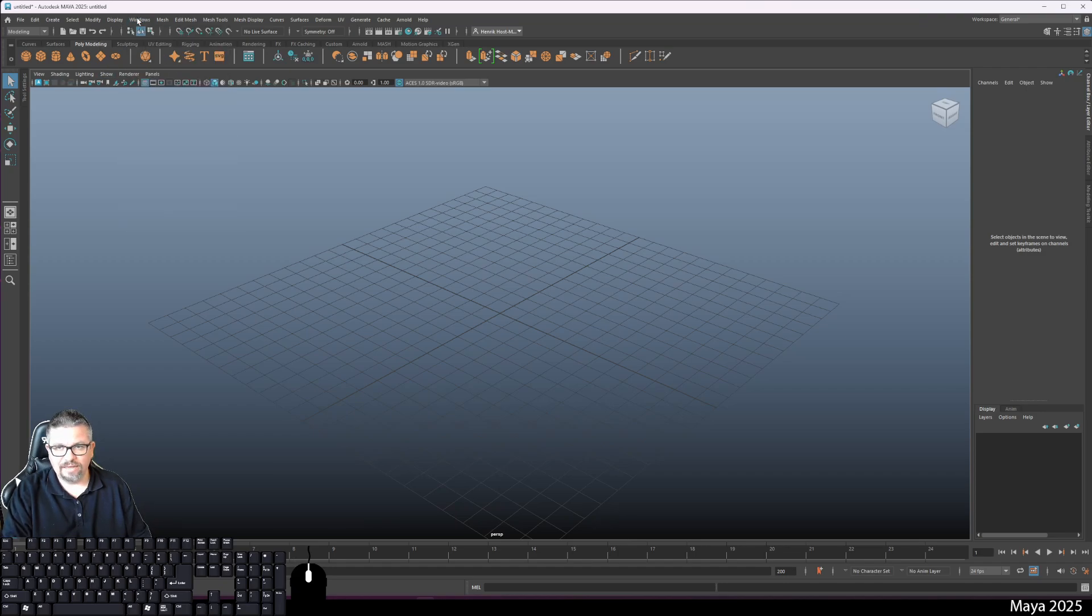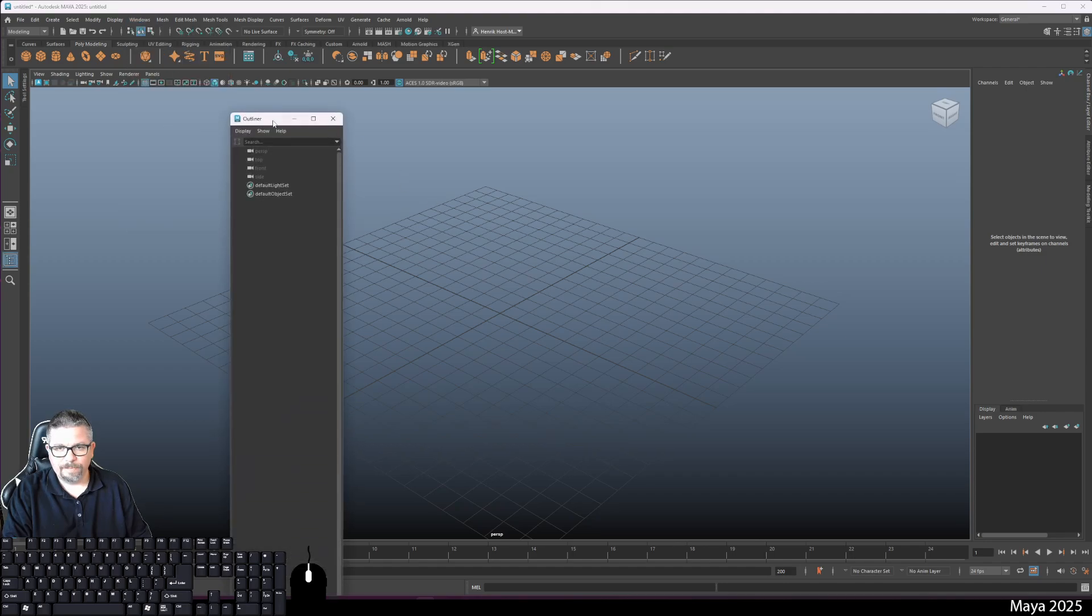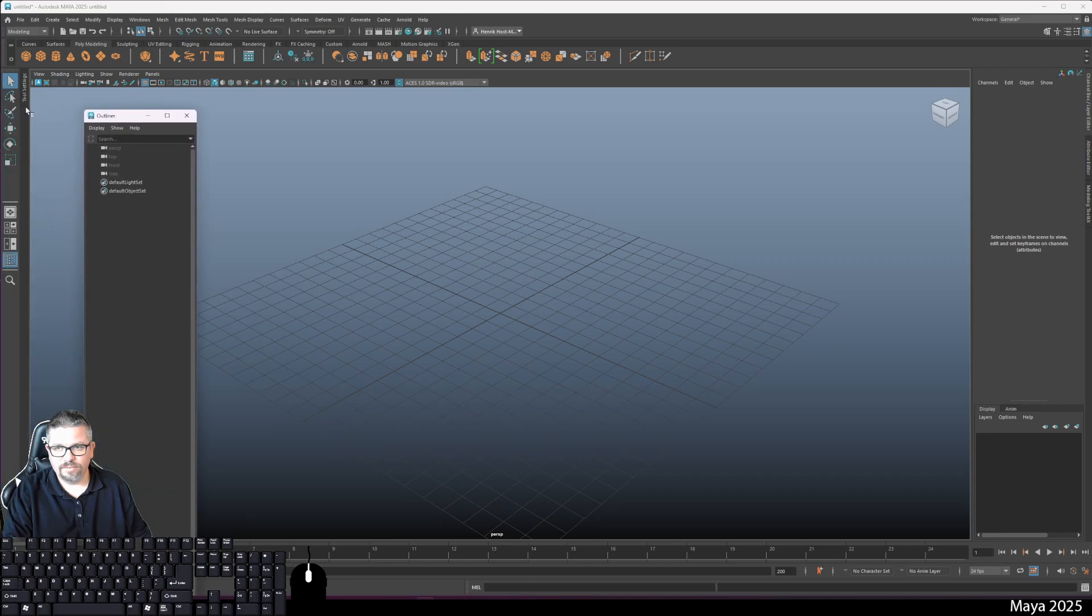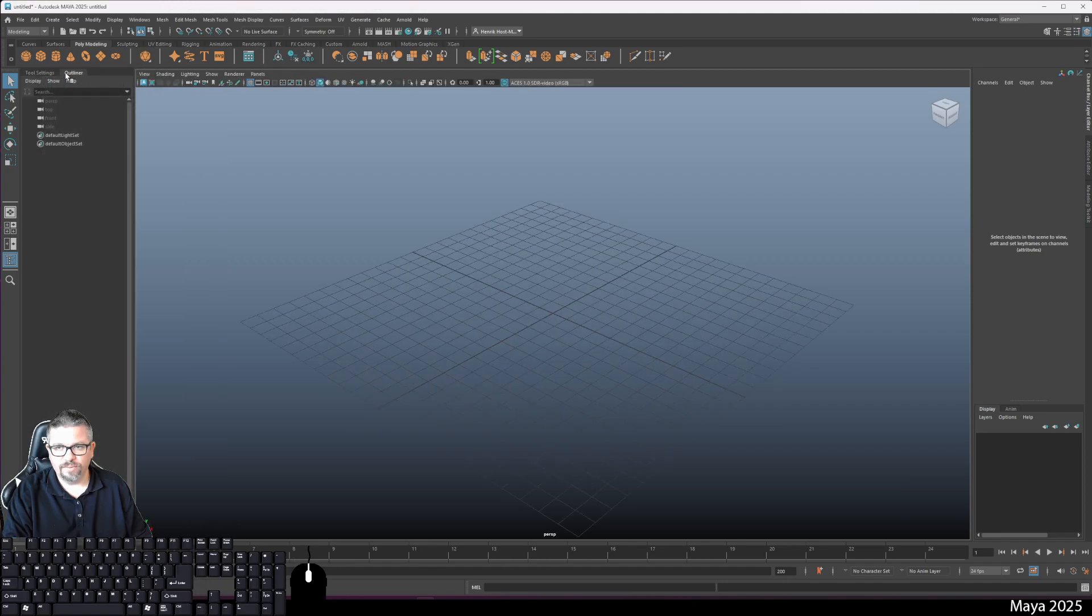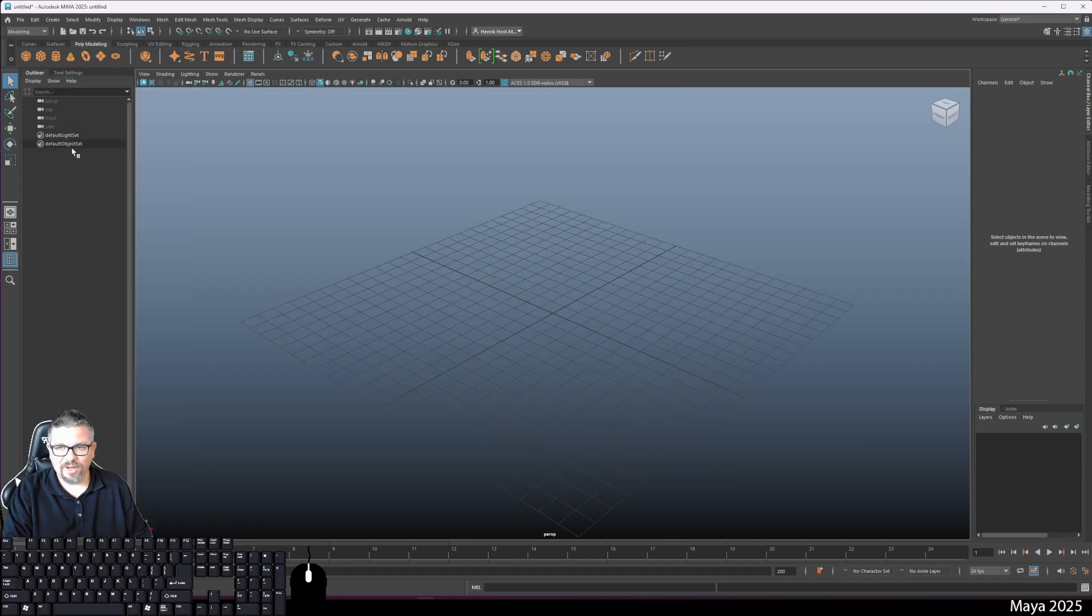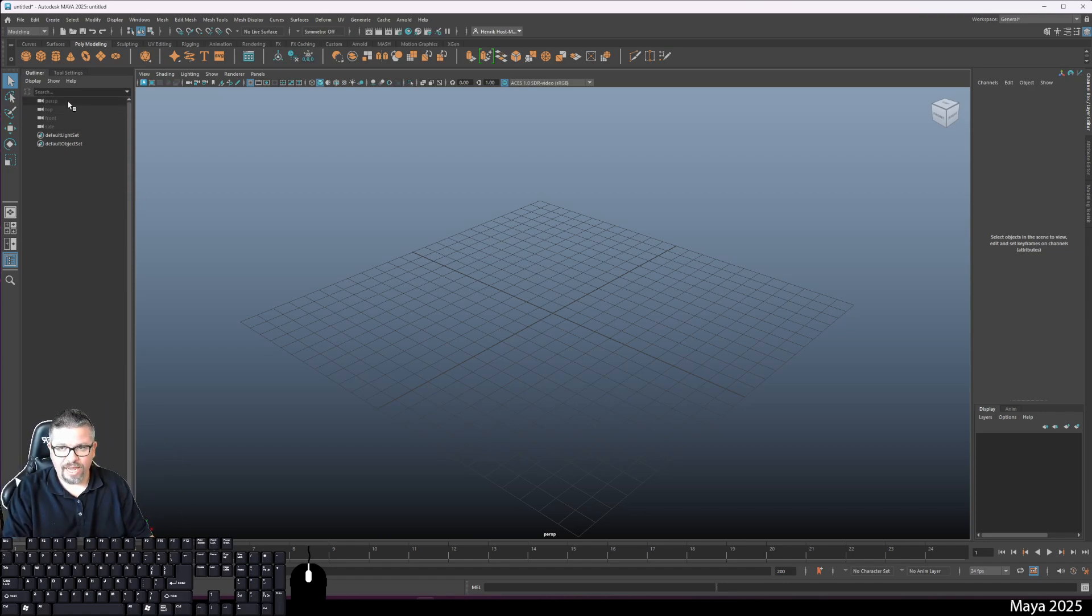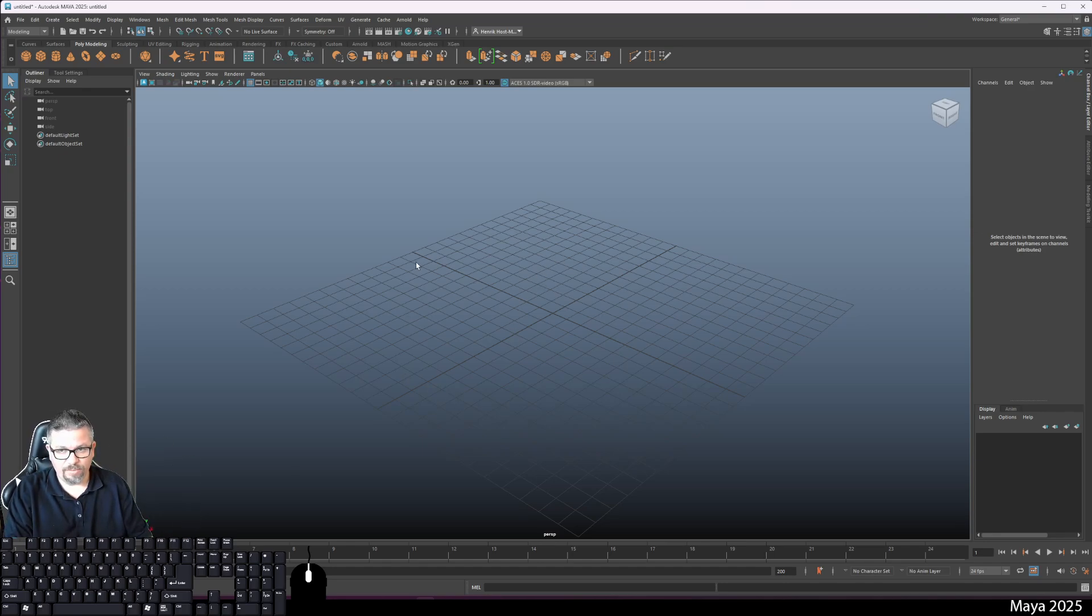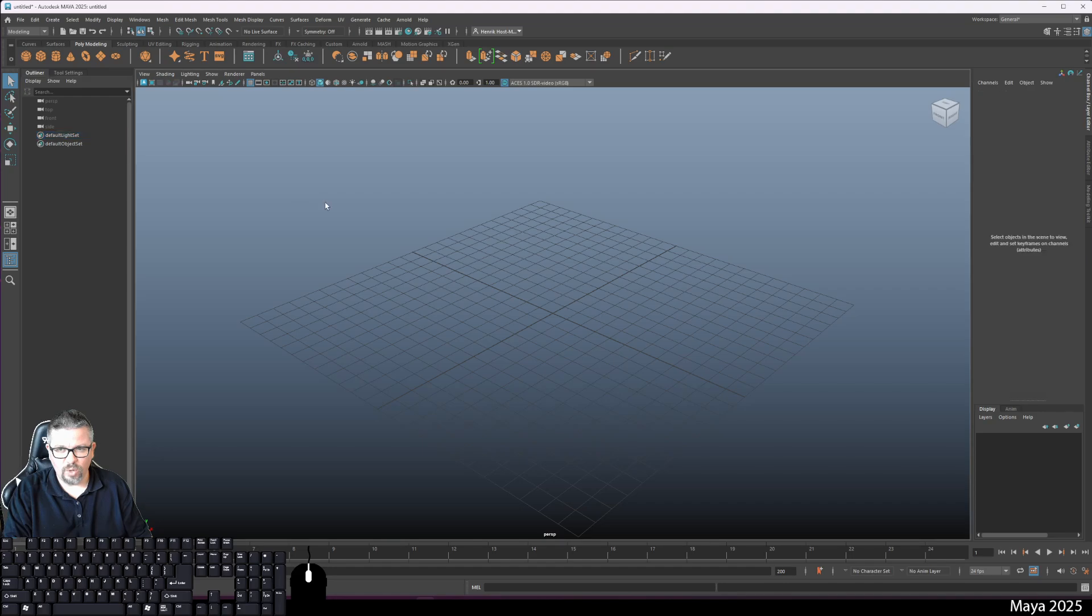If you go to your windows and you go to your outliner, I like to dock it right over here. The outliner will show you everything that's in your scene. Right now it's just the four cameras: your perspective, your top camera, your front camera, and your side camera. These are your default lighting settings, so just leave everything that's default here alone.